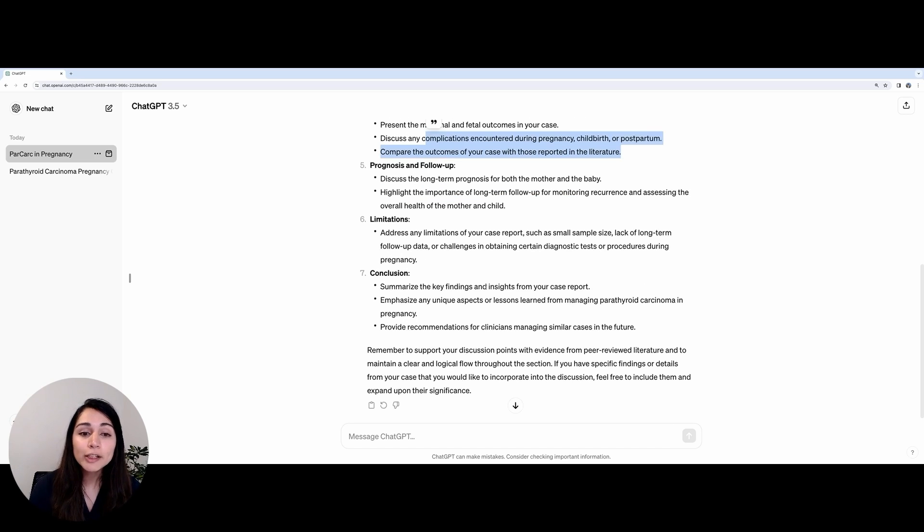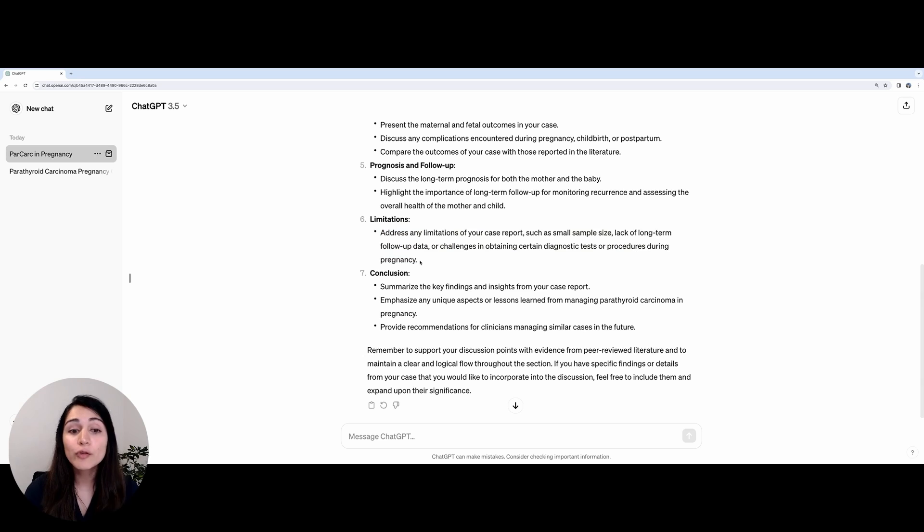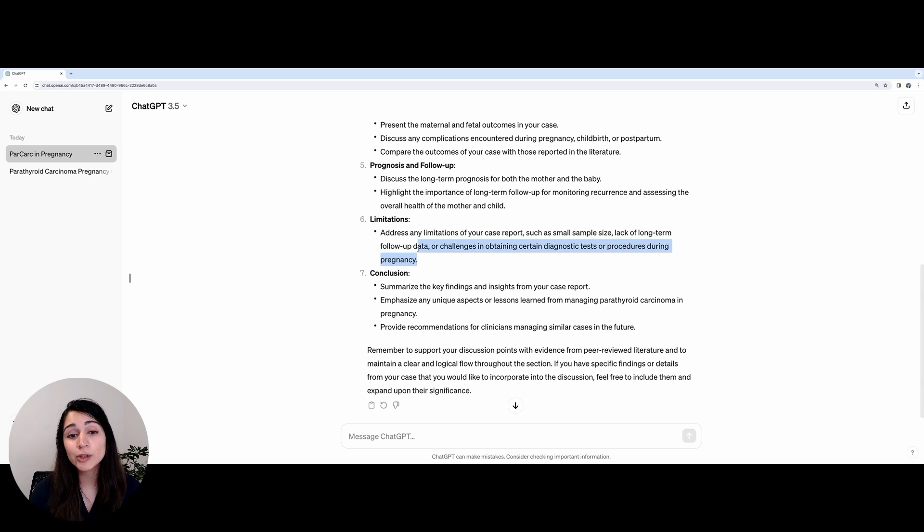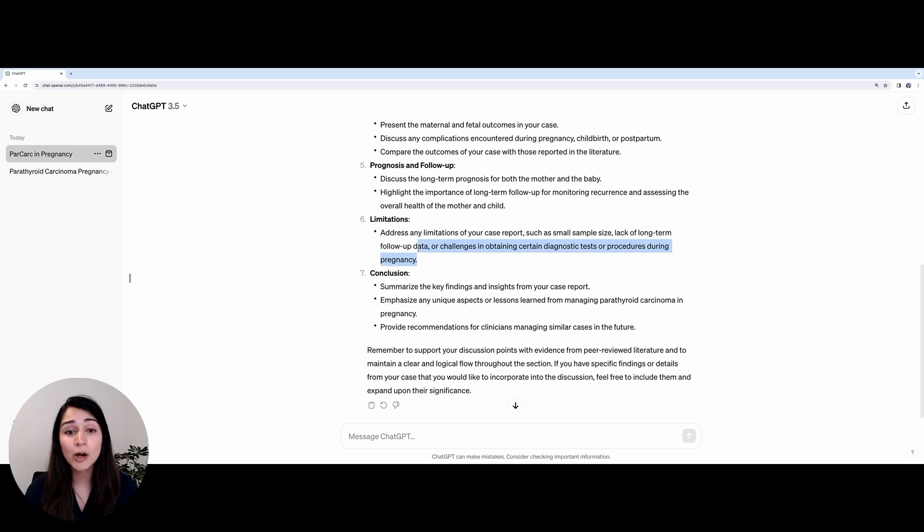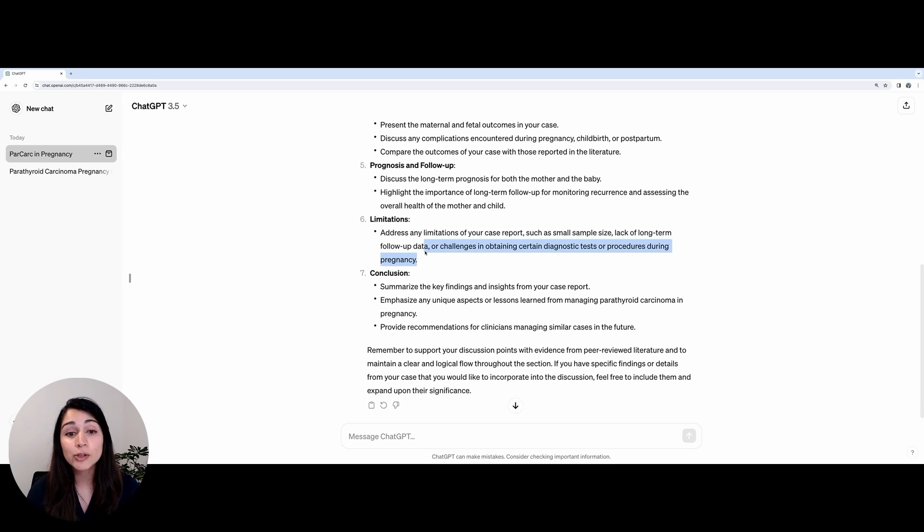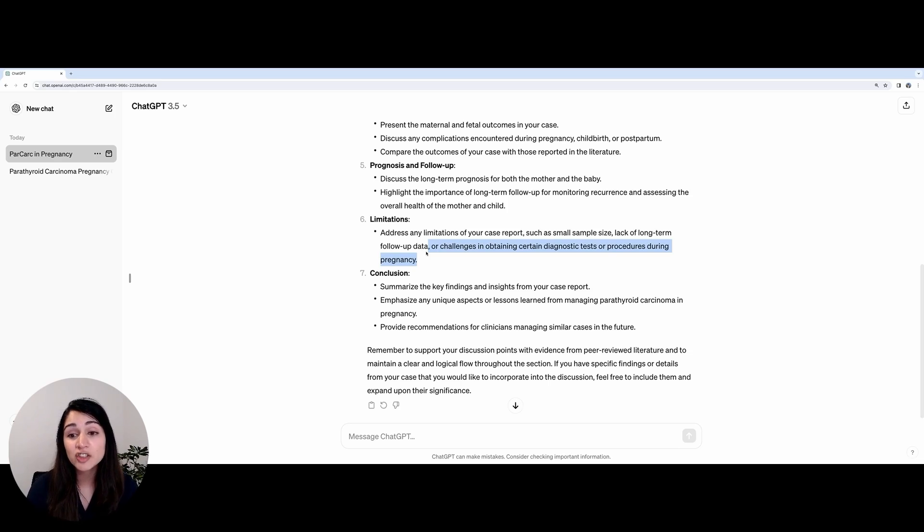Lastly, in the final part of the discussion, it asks us to mention any limitations. For example, this may be related to not having access to certain investigations in a particular hospital. It may be related to clinicians not having sufficient knowledge and therefore being able to recognize the condition in a timely manner.